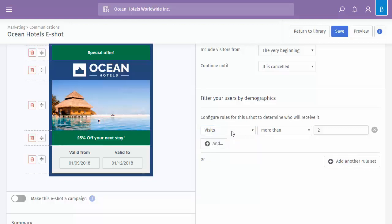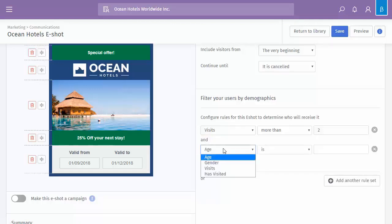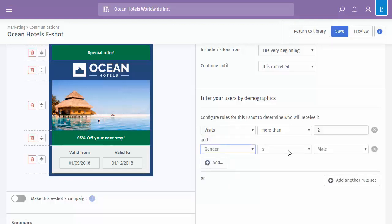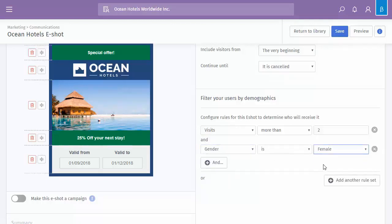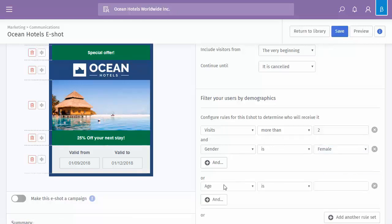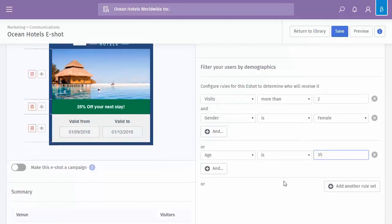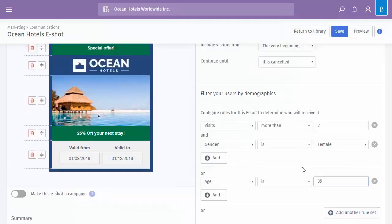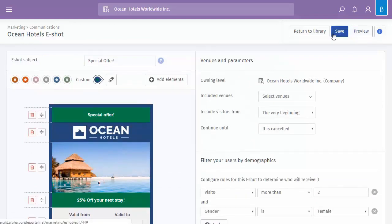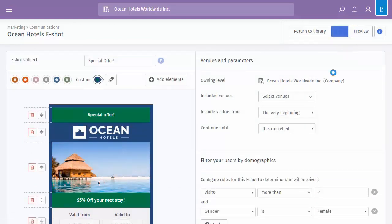So this one is currently set to two or more visits, so it's like a loyalty scheme almost. But we could add to that and say, oh, so female, so not only do they have to be more than two times, it has to be female. Or you can add another rule set and use the OR, or their age is 35, perhaps, for example. So either they've been two or more times and they're female, or their age is 35. You can save that, and then those changes are in place.